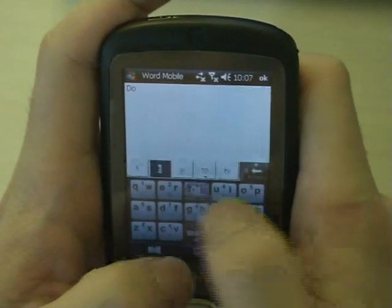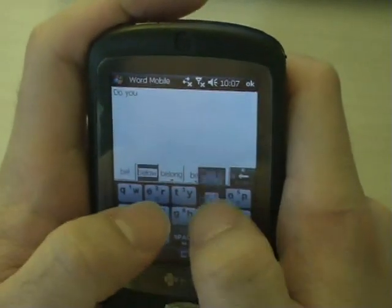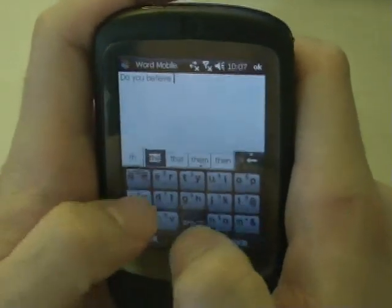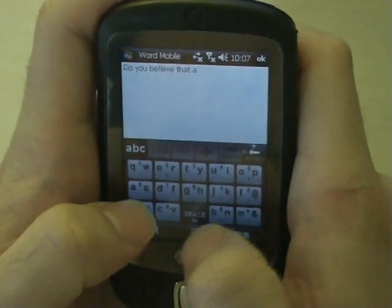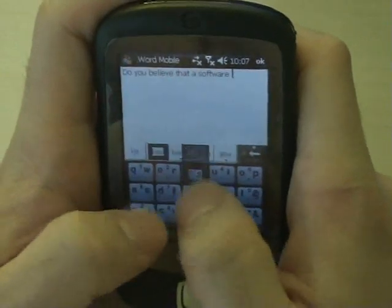You can quickly input letters, numbers, and symbols by clicking and sliding your finger. Please watch how fast this guy can type.